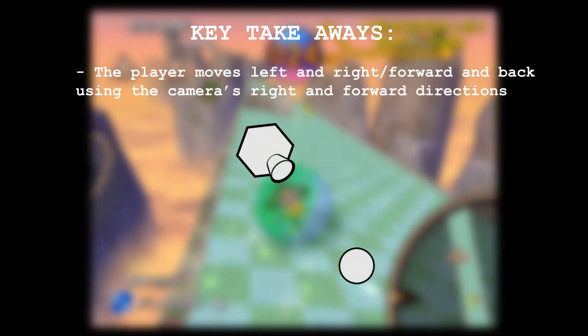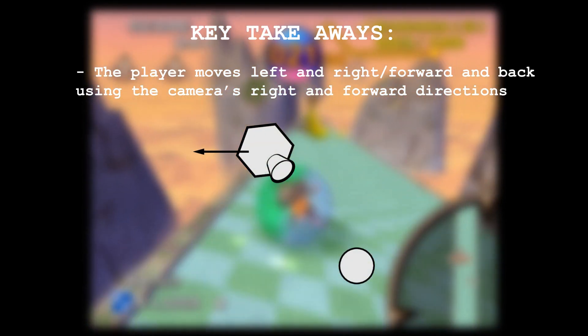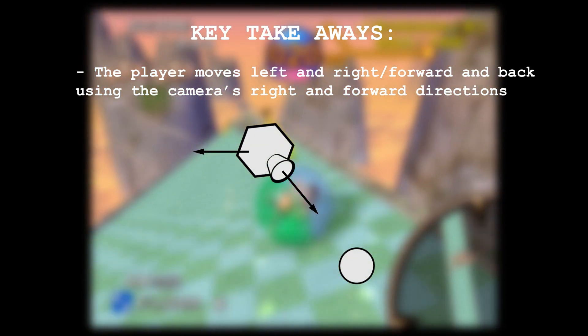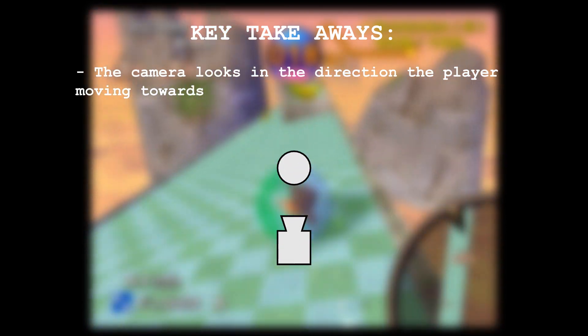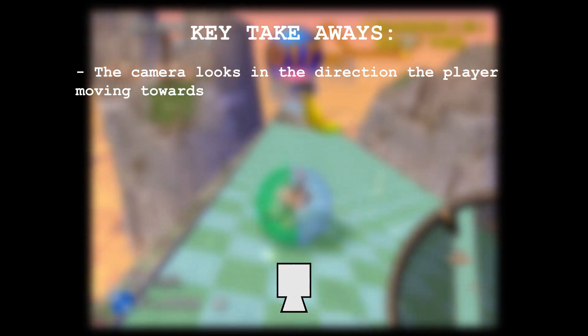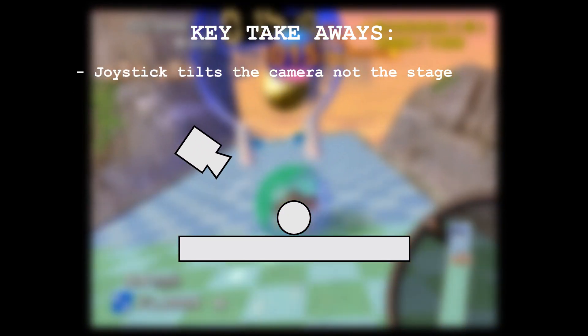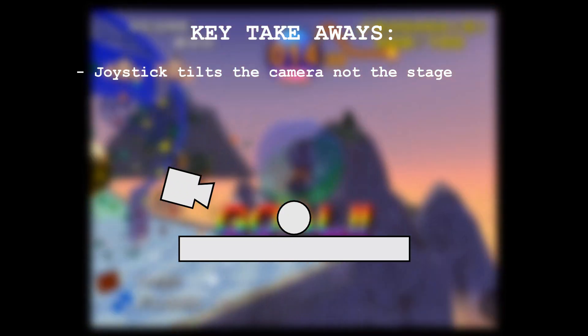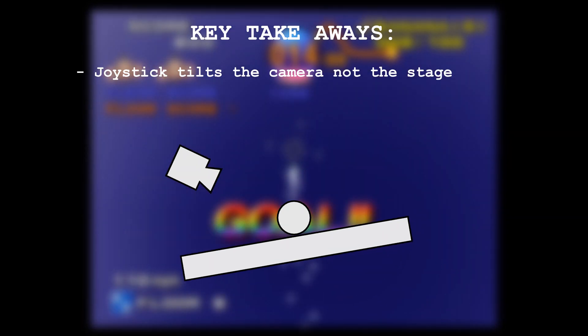Here are some of the key takeaways from my research. The player moves left and right, and forward and back using the camera's right and forward directions. The camera looks in the direction that the player is going in. And the most important one is the camera tilting to give the impression that the platform is tilting.